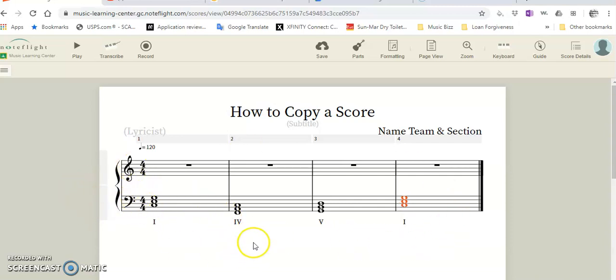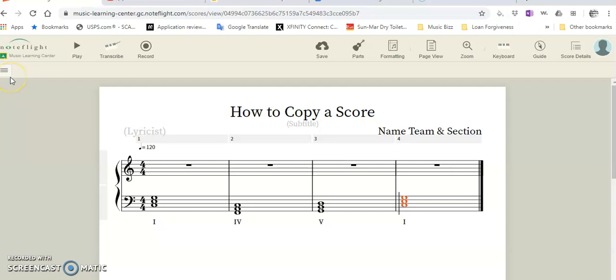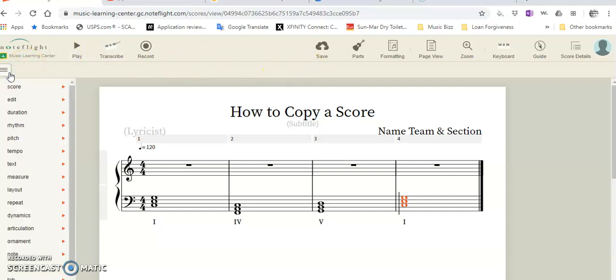This is kind of where our last lesson left off with putting the 1-4-5-1 chord in. I thought I'd just use that for the example. I have hardly any tools up here because I've unchecked them from the menu.